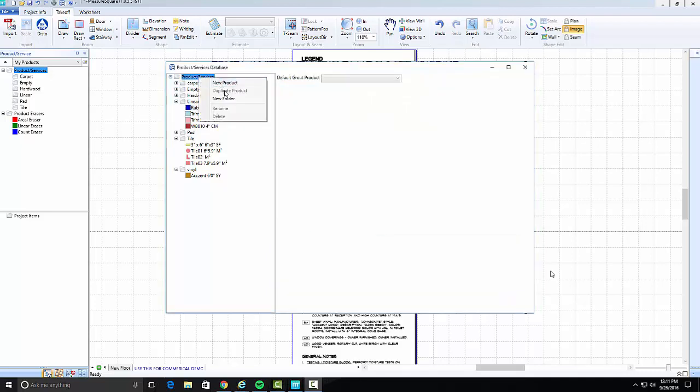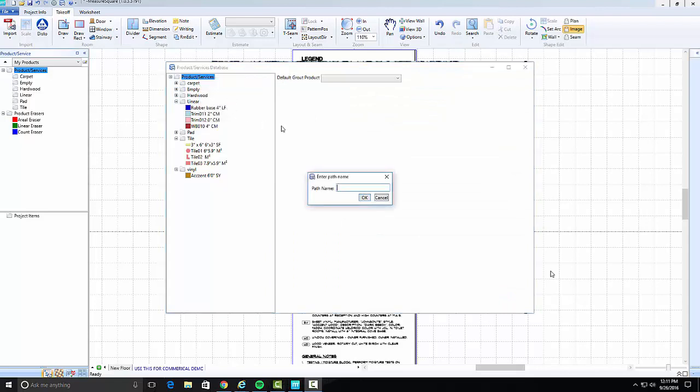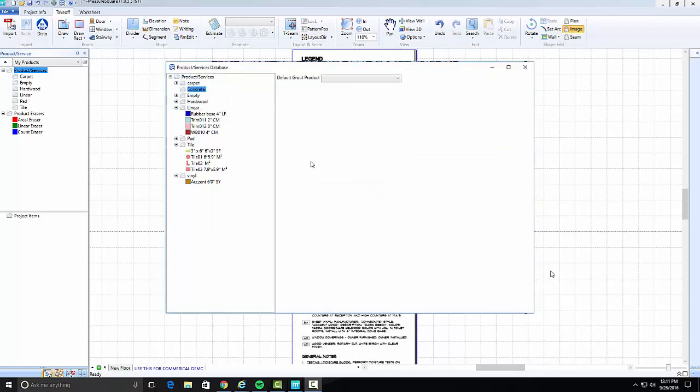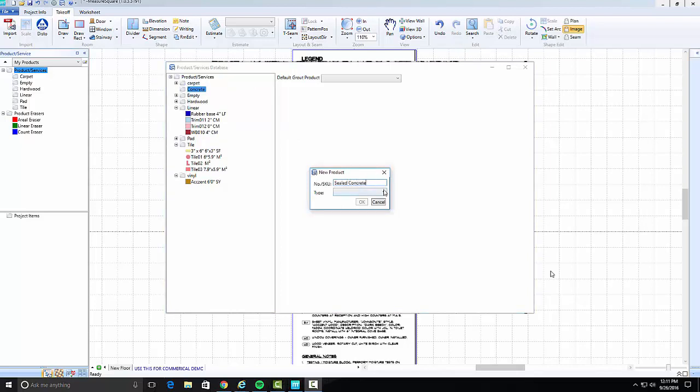Now for the concrete, create a new folder as Concrete and right-click to create new product. Name it and select Concrete as its type. Set the cost sales price and hit Save.